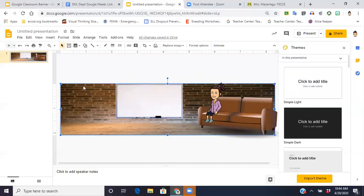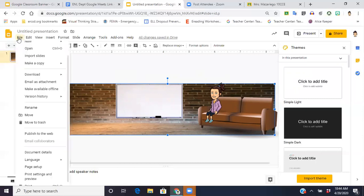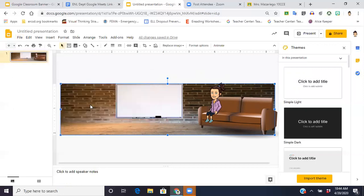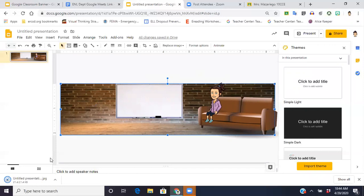But once you have everything done the way that you want it to be done, you are going to then go up to file, you're going to come to download, and you want to download this image as a JPEG. So you're going to save it to your computer.